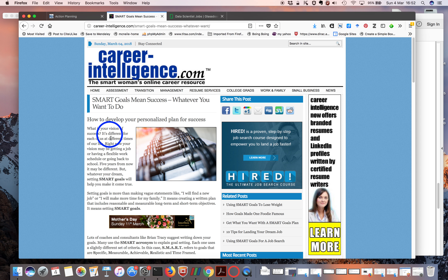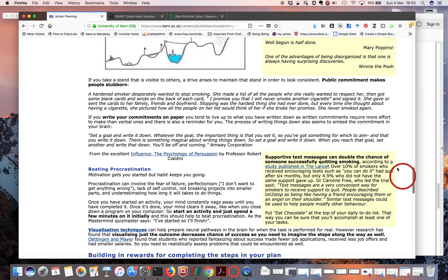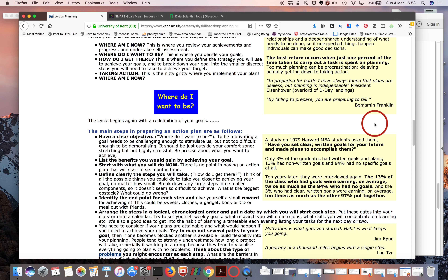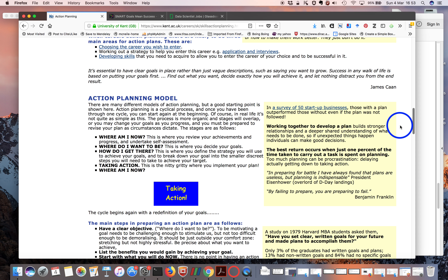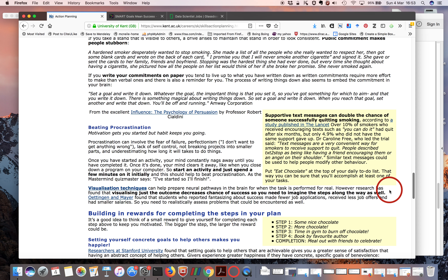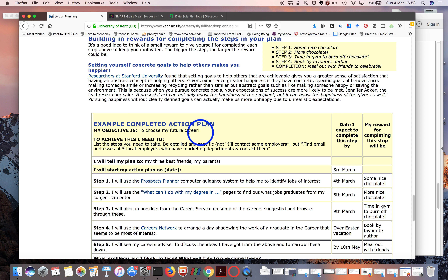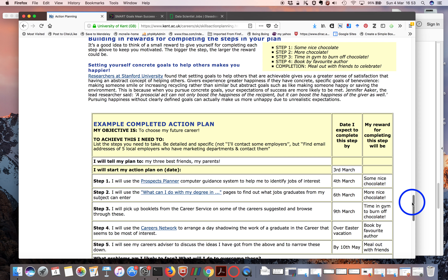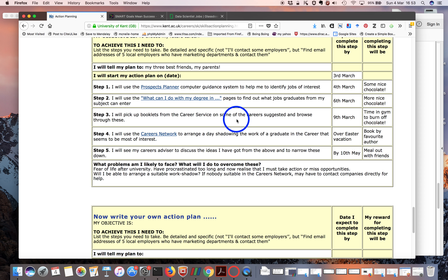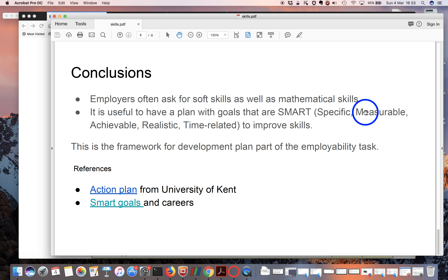This web page talks about career success and how to develop a personalized plan, discussing how to set SMART goals for a career — Specific, Measurable, Actual, Realistic, and Time-framed. This slide from the University of Kent shows an example from a careers project. They discuss how to do an action plan and have a model: where am I now, where do I want to be, and how do I get there? They show an objective as a SMART goal, with steps each having a date, an optional reward, and also what problems you're likely to face. At minimum, you want to break the goal into a couple of steps with some kind of dates.